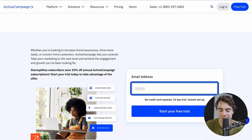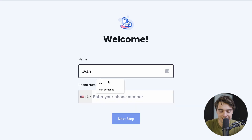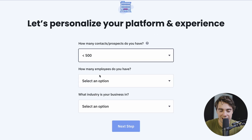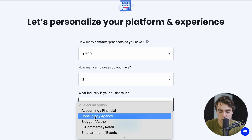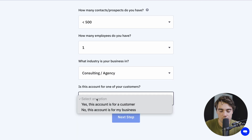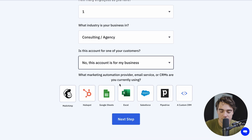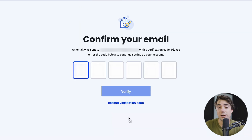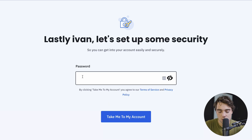Once you guys click on the link, go ahead and enter your email that you want to use to sign up. The cool part about this is that you don't need your credit card to get started. Go ahead and enter your name and phone number as well. We currently have less than 500 prospects — it's just going to be us — and we're going to be in the consulting agency industry. This is going to be an account for our business, and for now we don't use any other CRMs, but if you do, it's a really good way to integrate with them right then and there. Once we verify our email, we're going to be ready to go. Let's set up our password and that should take us to our account.